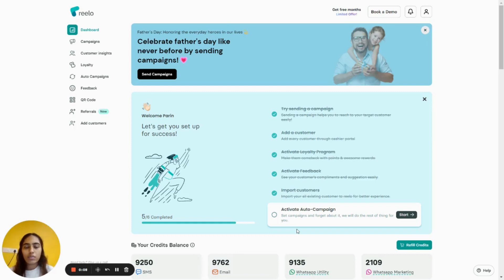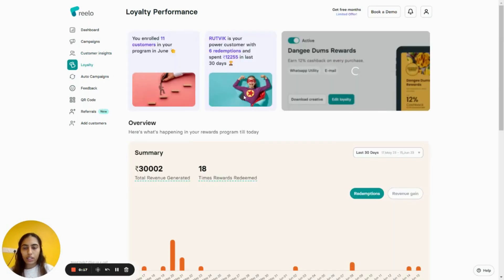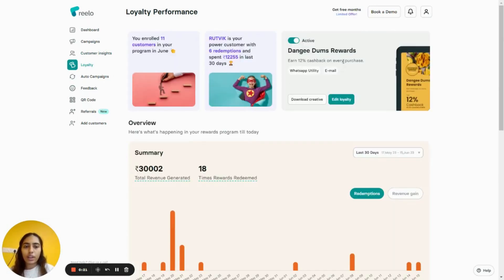Hey, welcome to Reload. In this video we'll talk about how your customer can redeem cashback loyalty points. To start, login to your Reload account and go to Loyalty. Under Loyalty, make sure that your cashback loyalty program is active.